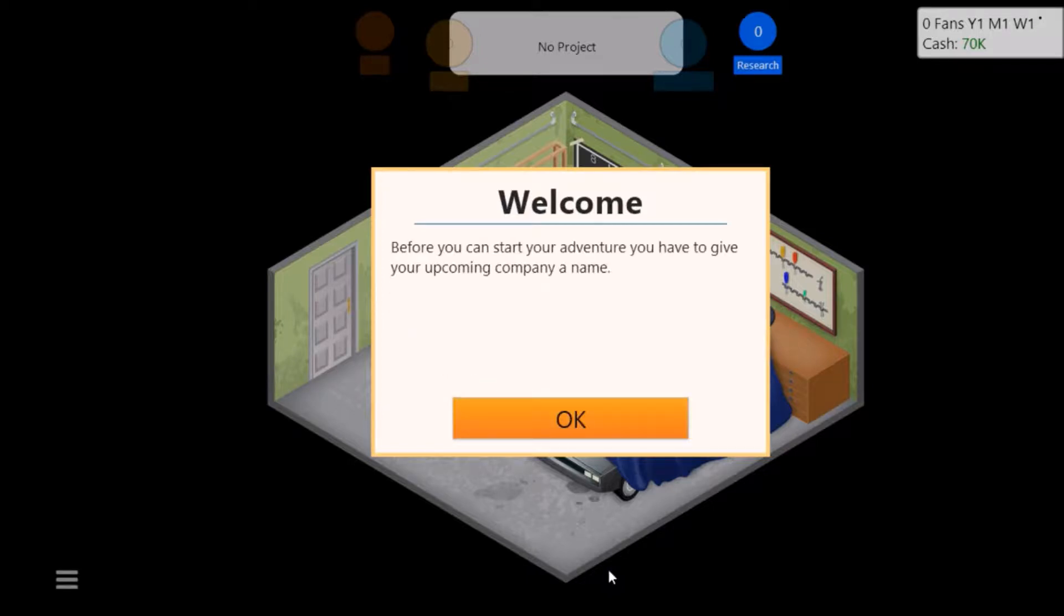Before you can start your adventure you have to give your upcoming company a name.